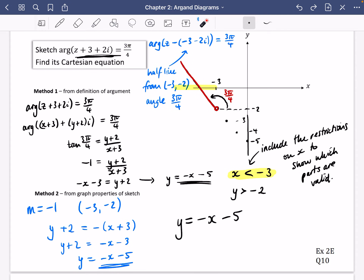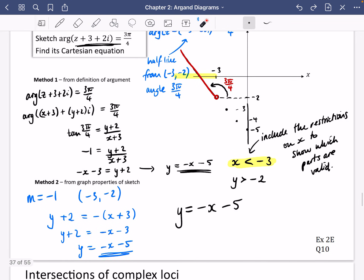That's those first couple of examples done. It's now a good idea to go and have a look at Exercise 2E, Question 10. Then we're going to be doing some intersections in the next video.